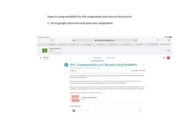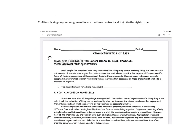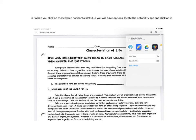So the steps to using Notability is first you would go to the Google Classroom and open your assignment document that you have to complete. So that would be under classwork. And notice that this is a PDF assignment. So I would click on that assignment. When the assignment opens up, you're going to be looking for the three horizontal dots in the right corner, which are located right here. When you click on those three horizontal dots, you will then have options. And you want to locate the Notability app and click on it.